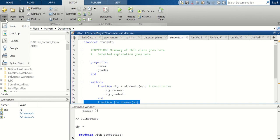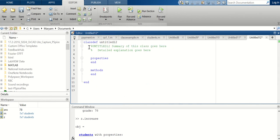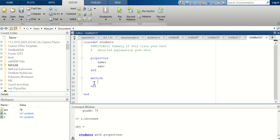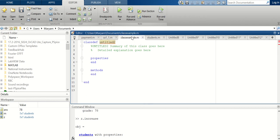If you go to New > Class, it's already pre-built — you have 'classdef' where you put 'Students.' Then under properties you just fill it out with name and age. Then you go to methods to define functions for these properties.